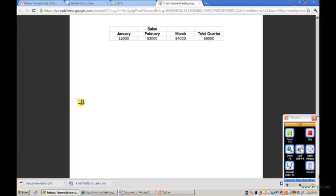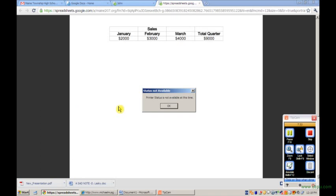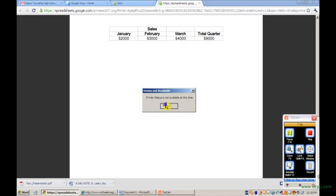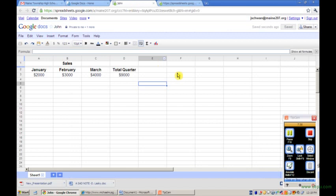You'll notice in the design of the Google Docs spreadsheet application that all the key functions that you would typically use in creation of a spreadsheet are available to you in this particular application and very easy to access so that you are highly productive when creating a spreadsheet.